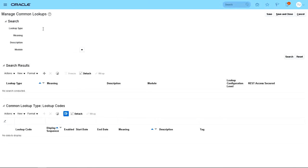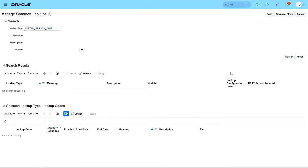And on the lookup type, we're going to search system person type. OK, search for it.